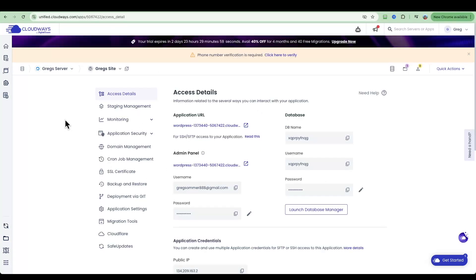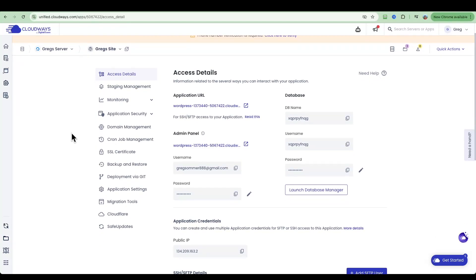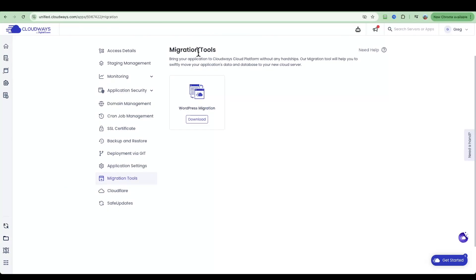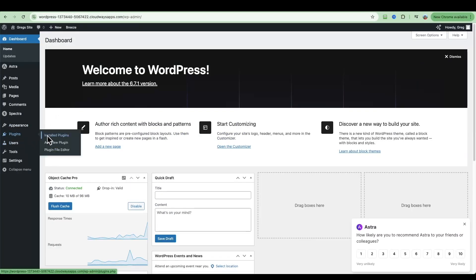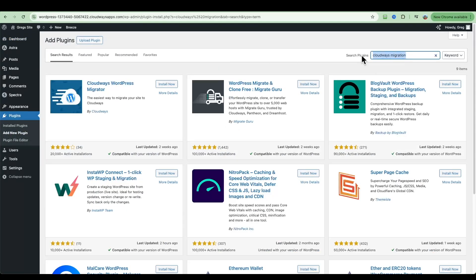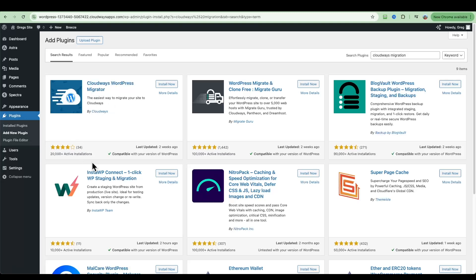Now I'll show you how to migrate an existing website onto Cloudways. Go back into Application Settings and make sure you're in the WordPress settings area, then go to Migration Tools. You'll see the Cloudways WordPress Migration Tool — you can download the plugin from there, or go directly into your website, navigate to Plugins > Add New Plugin, and search for the Cloudways migration plugin. You'll see Cloudways WordPress Migrator — just make sure you install the one by Cloudways.